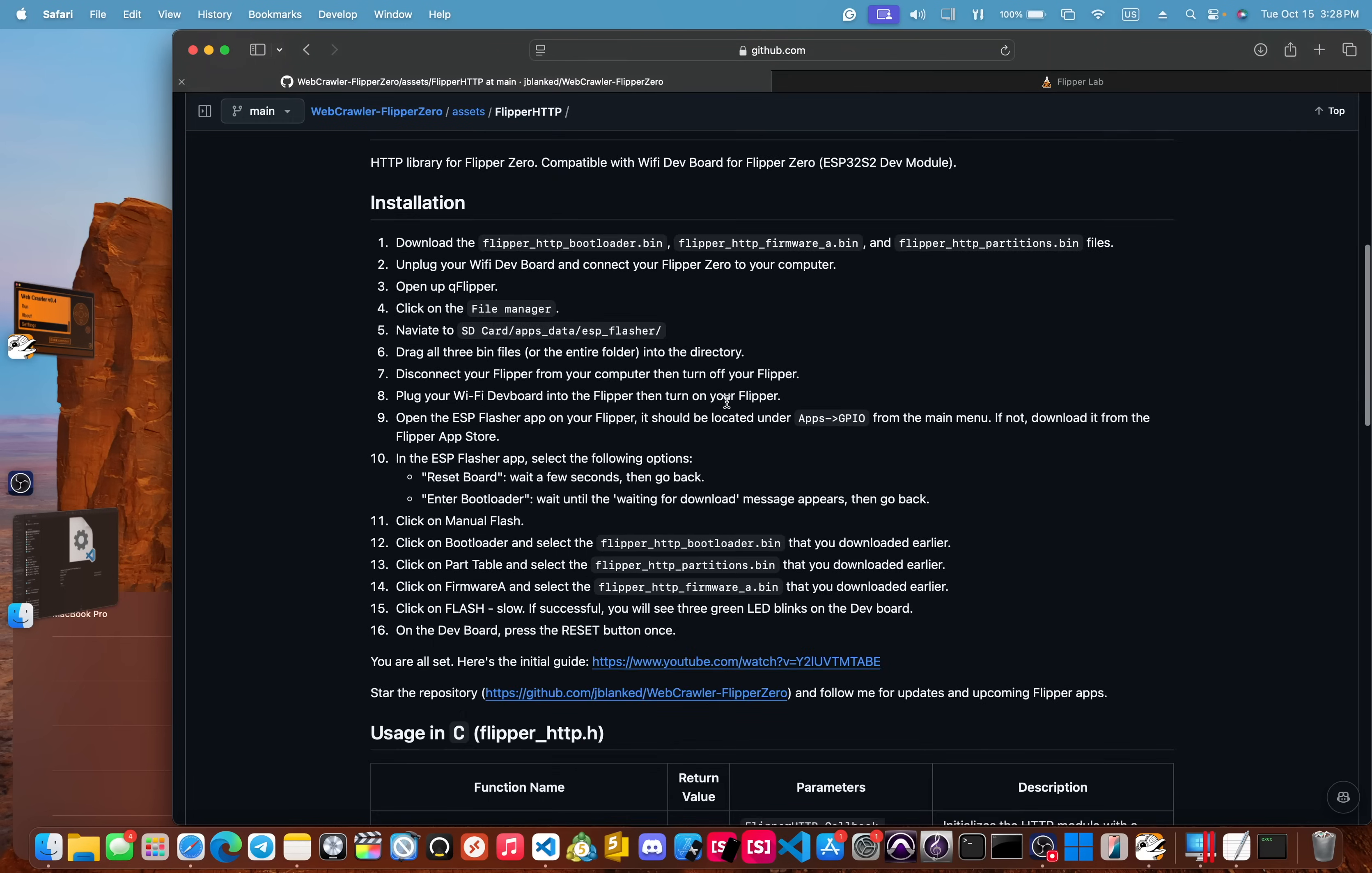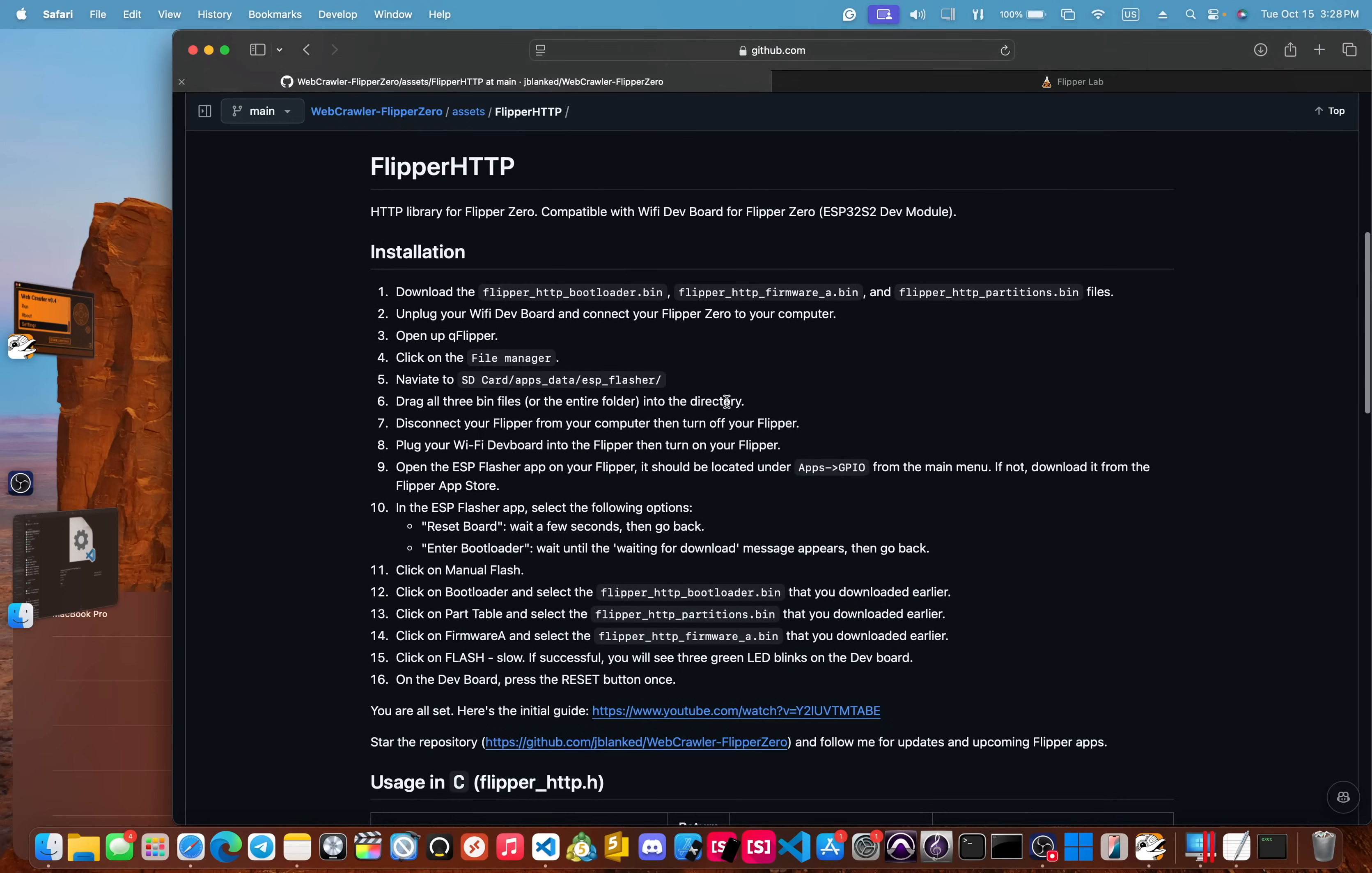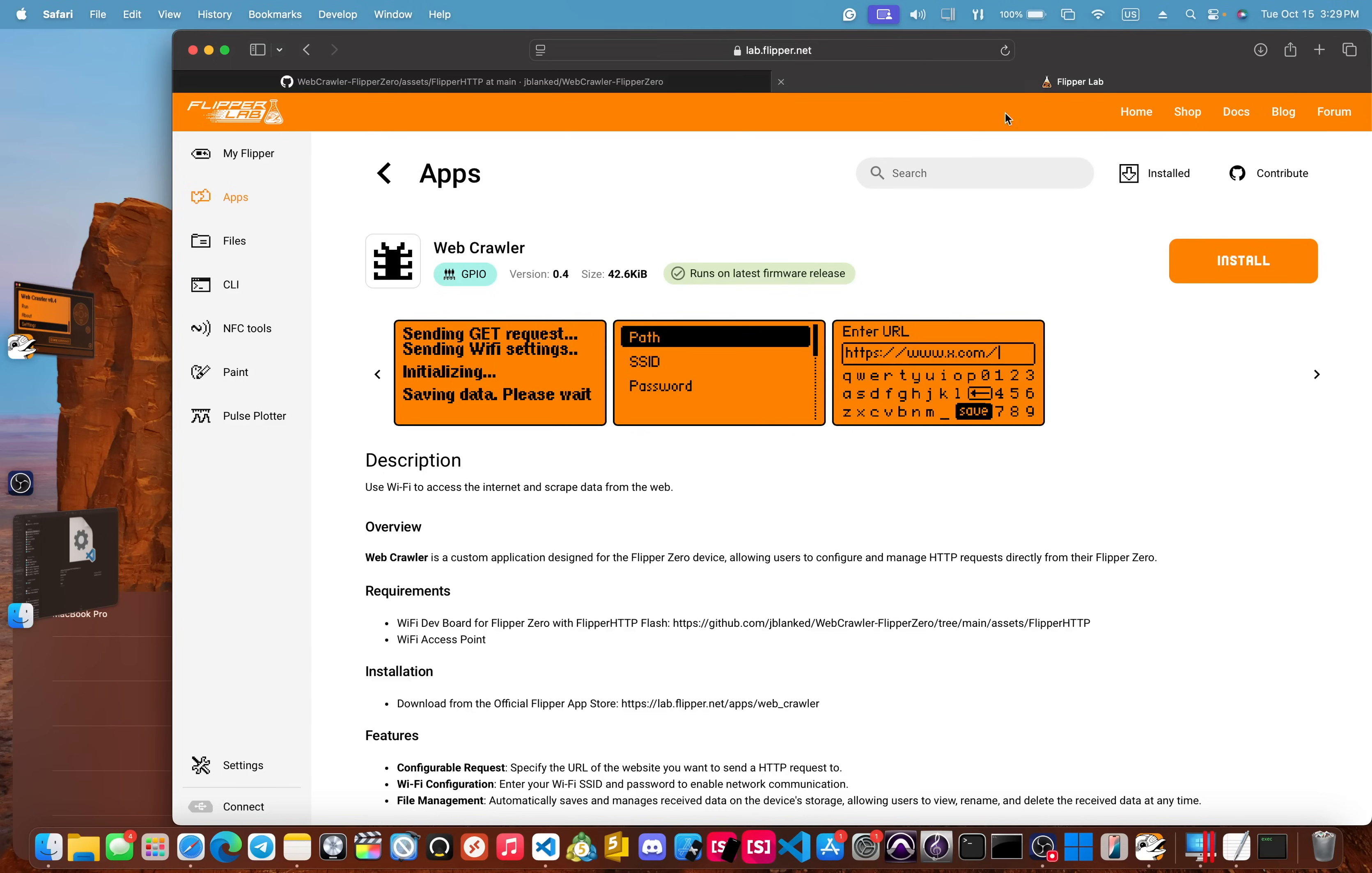I dropped a video going over the installation details and made it extremely simple so that even beginners can follow along. All right, now let's hop right into the app.